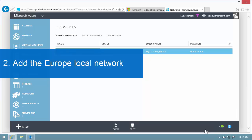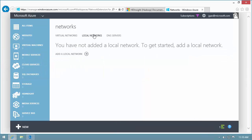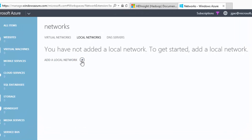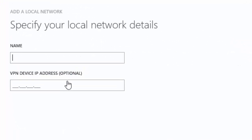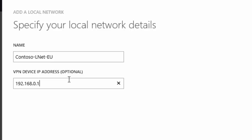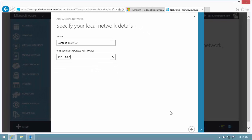Now, I'll add the Europe local network. Think of local network as an alias to a VNet. Give it a name. I use LNet to represent local network. I won't know the VPN device IP address until I add a VPN gateway to the Europe VNet, so I enter an arbitrary IP address. I'll come back to fix this later.